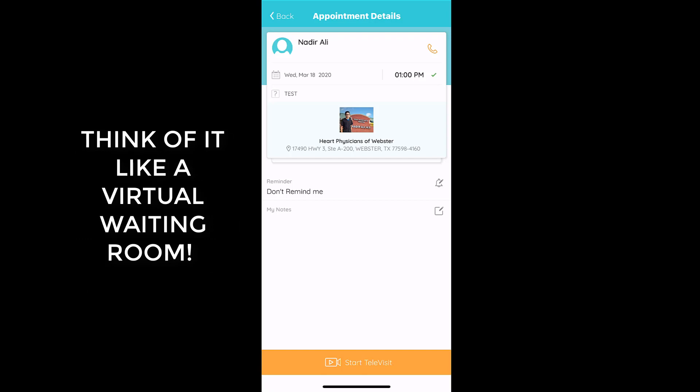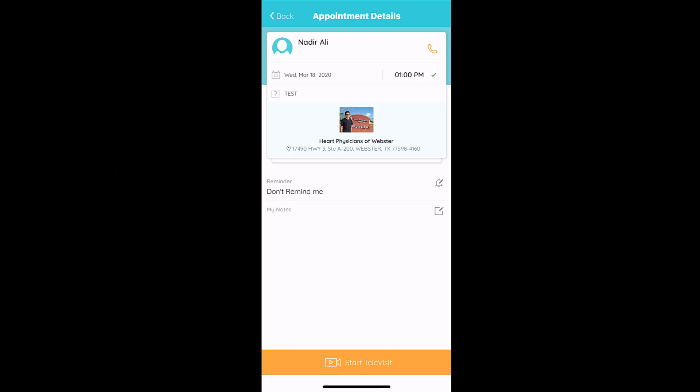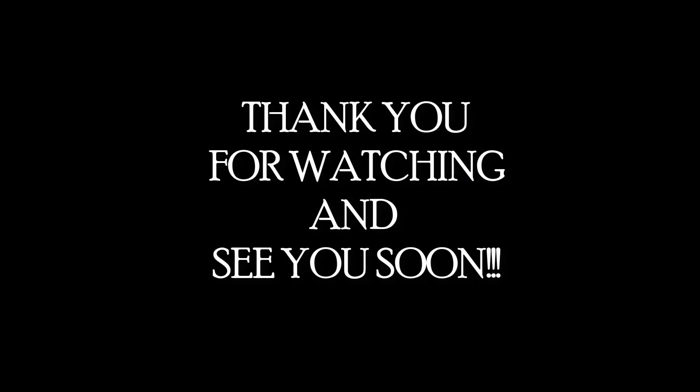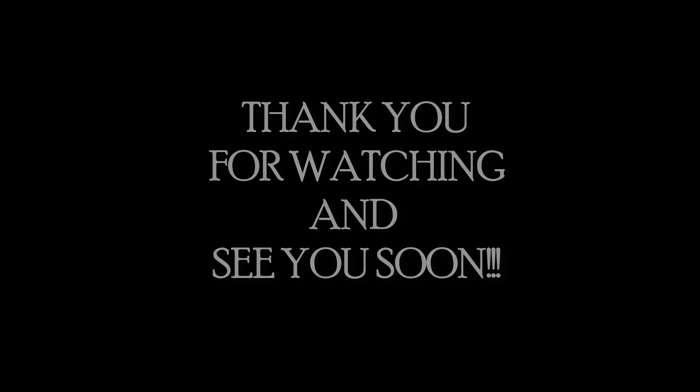The waiting room display changes on our end so we are able to see that you are waiting for us. If you have any issues, please call the office and we will try to walk you through any additional steps. Thank you and have a good day — we'll see you soon!